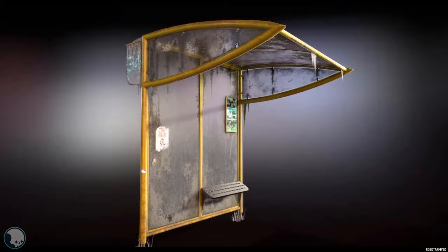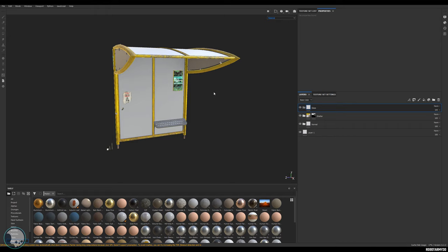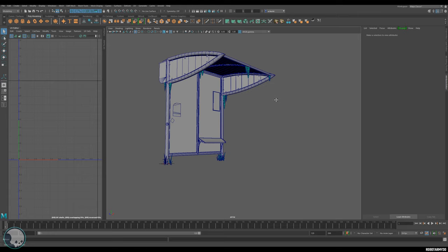Hello, welcome back to the channel. In this tutorial we're going to be looking at how to make a grimy or dirty material in Substance Painter. For this tutorial I have a bus shelter that I've made and I want it to look like an abandoned, post-apocalyptic bus shelter — think Last of Us type stuff. I don't want it particularly damaged, just very dirty with maybe some moss on it.